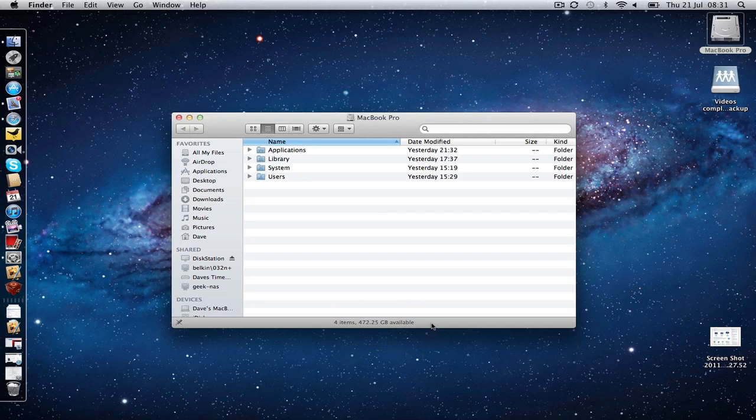I hope this very short video has helped you find a couple more things in Mac OS X Lion. Thank you very much for watching and I will see you all in the next video.